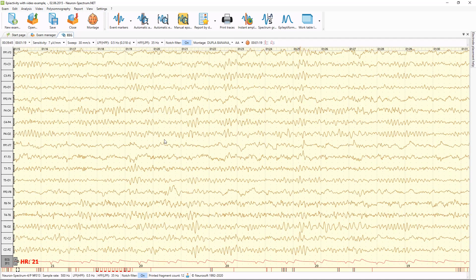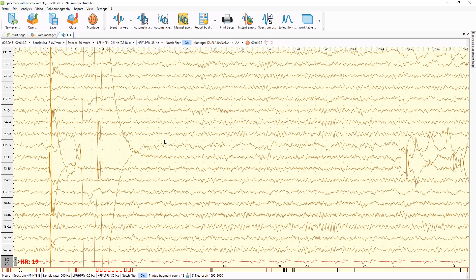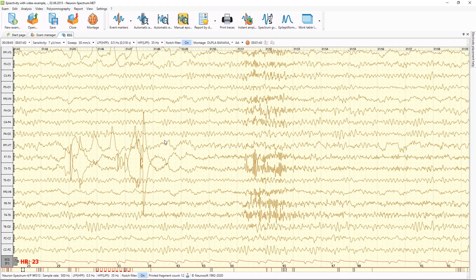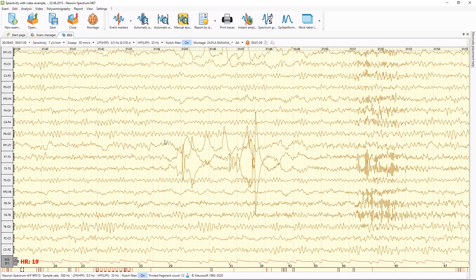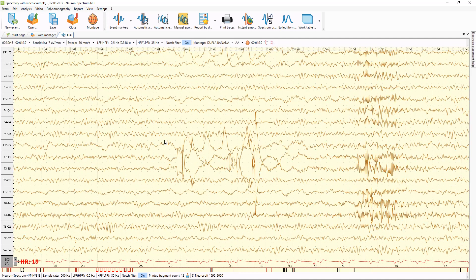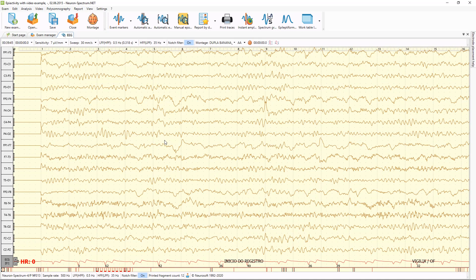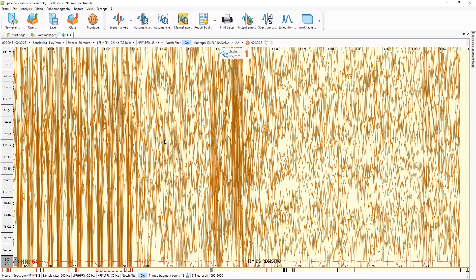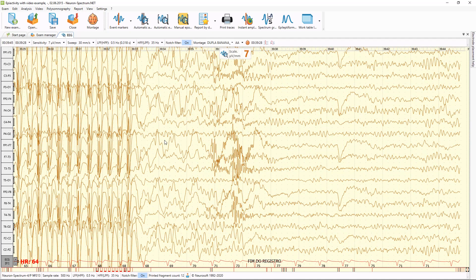For reviewing EEG traces, I can use the mouse wheel or arrow keys left and right, Page Up and Page Down keys for moving page by page to the left or to the right, and Home and End keys for navigation to the end and to the start of the examination.